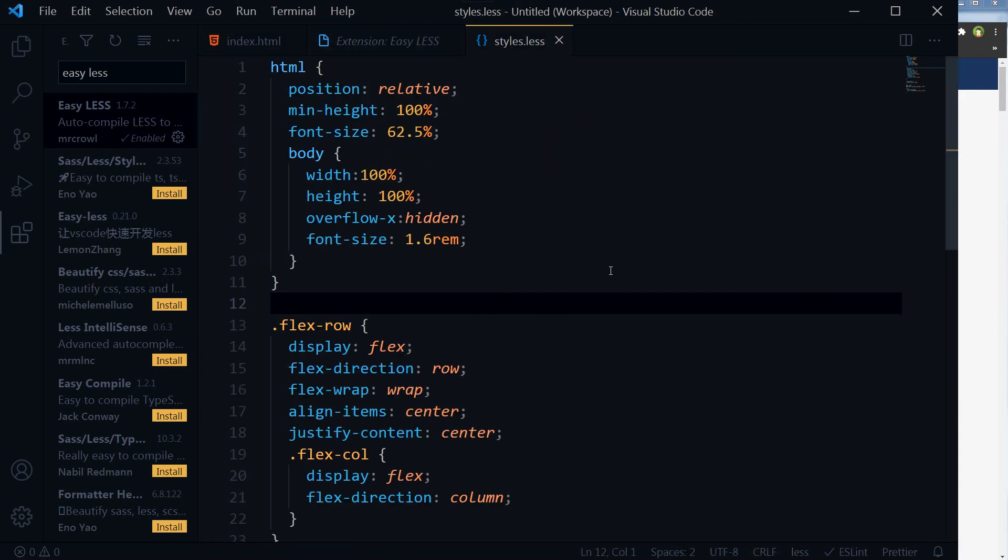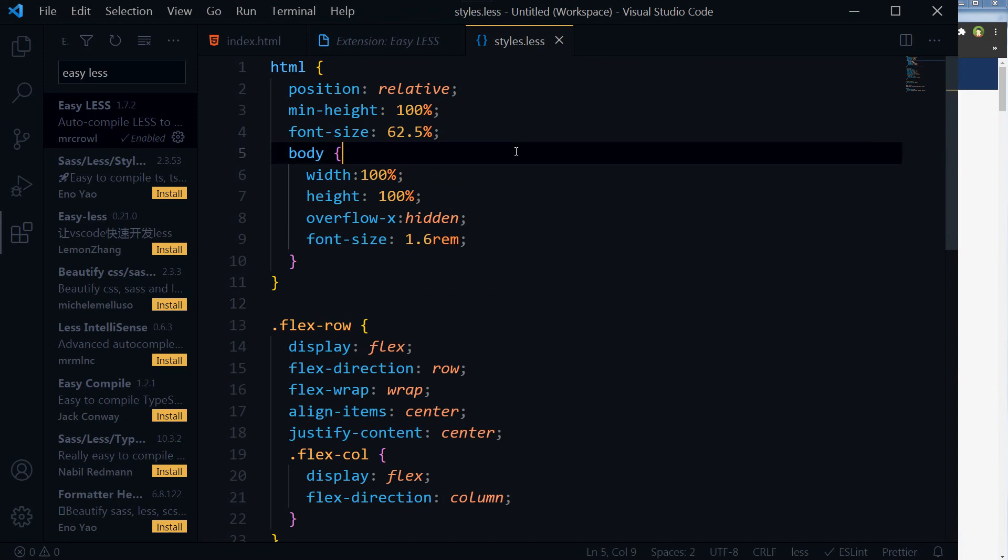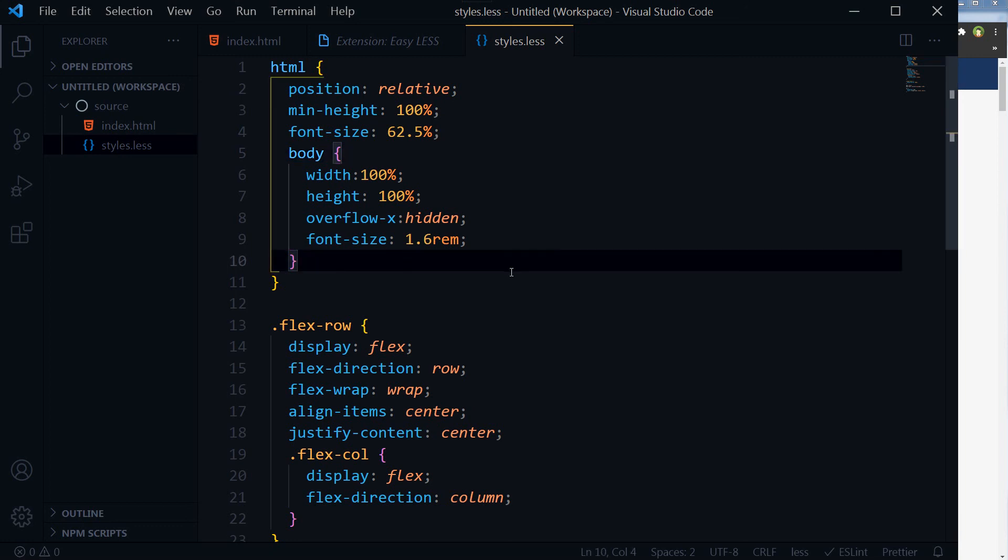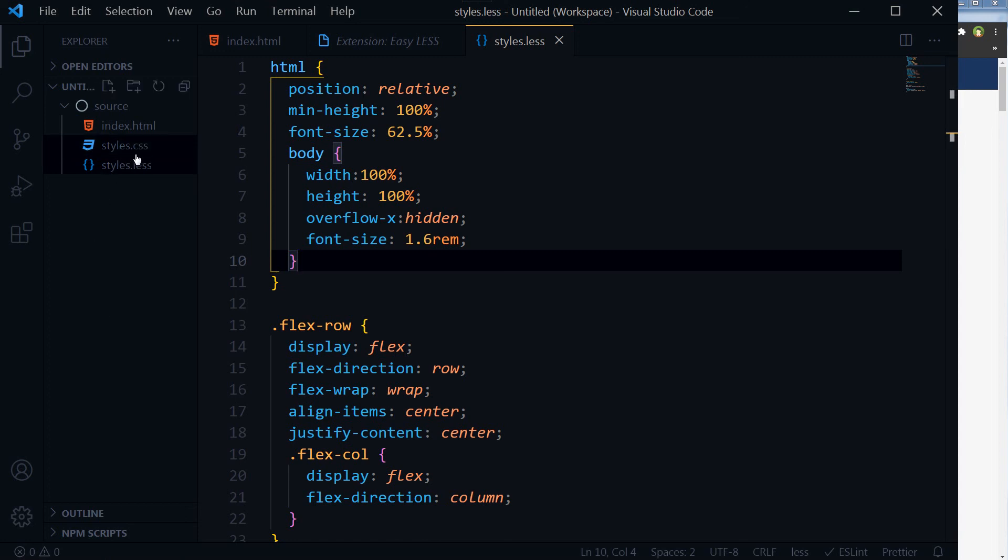You can work with .less files. Look at this location. I will save this file now, and as you can see here, 'LESS compiled', and here is the output: styles.css file.